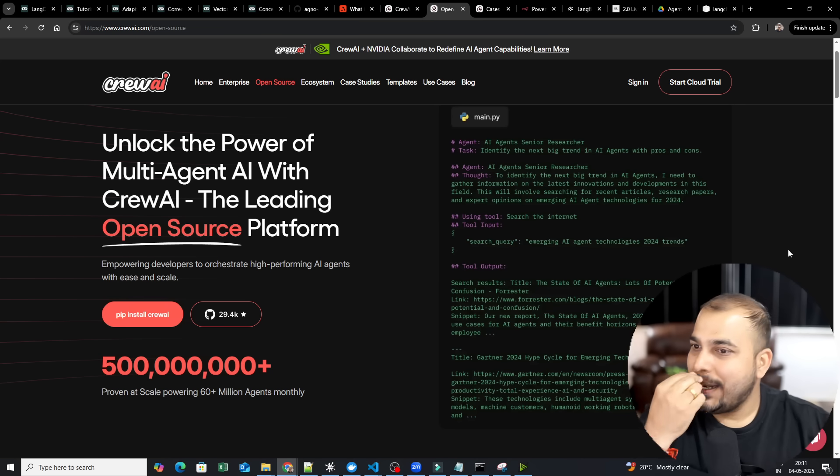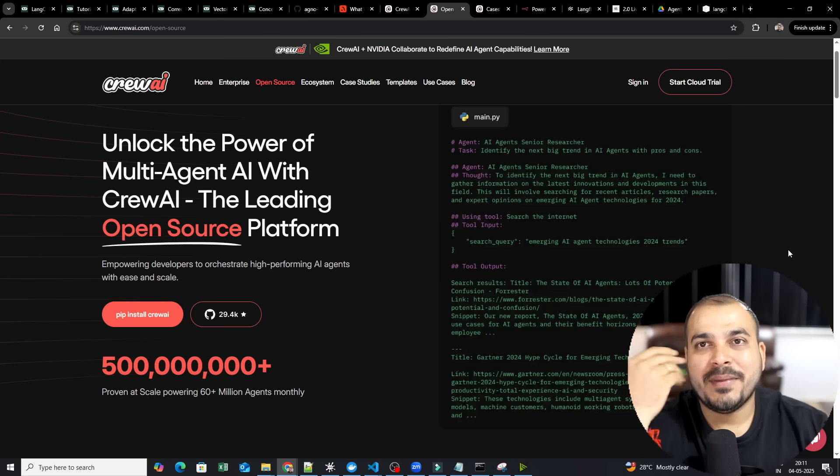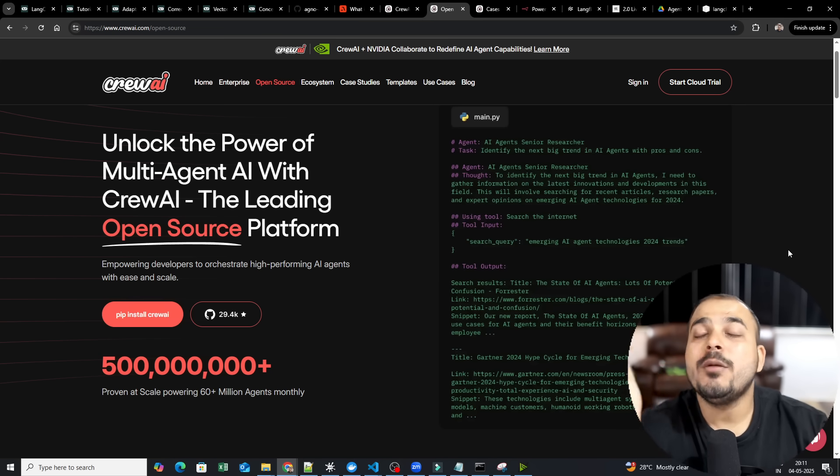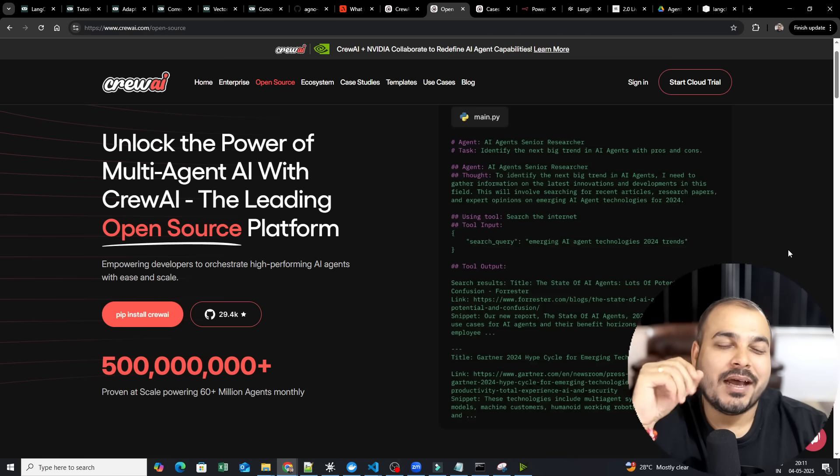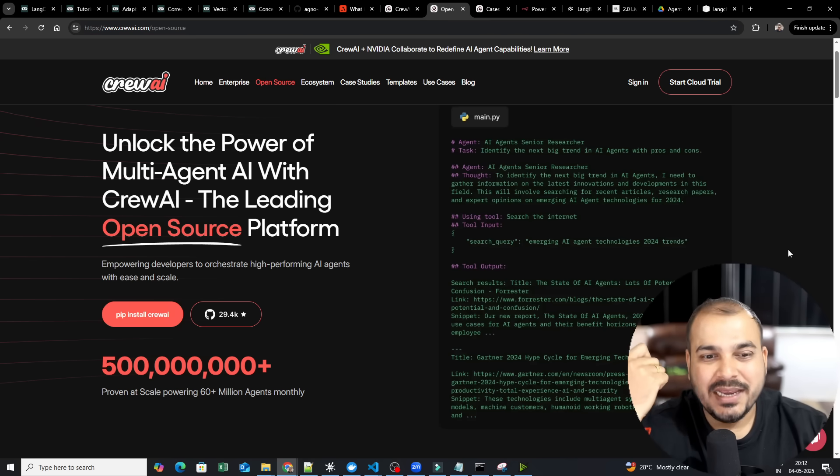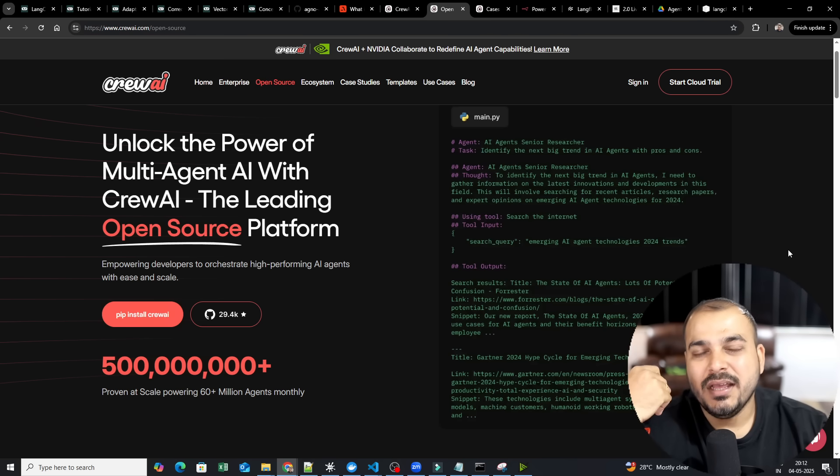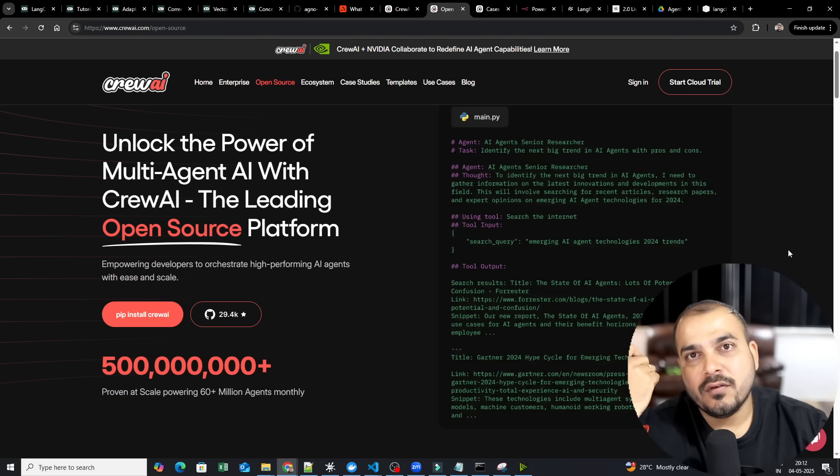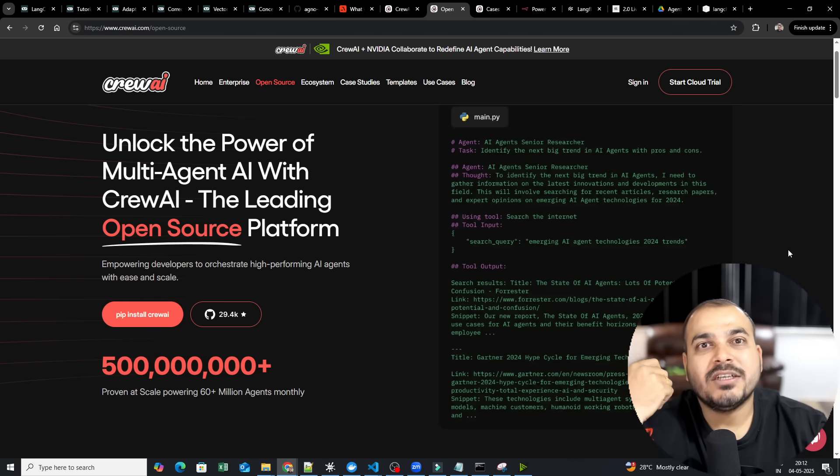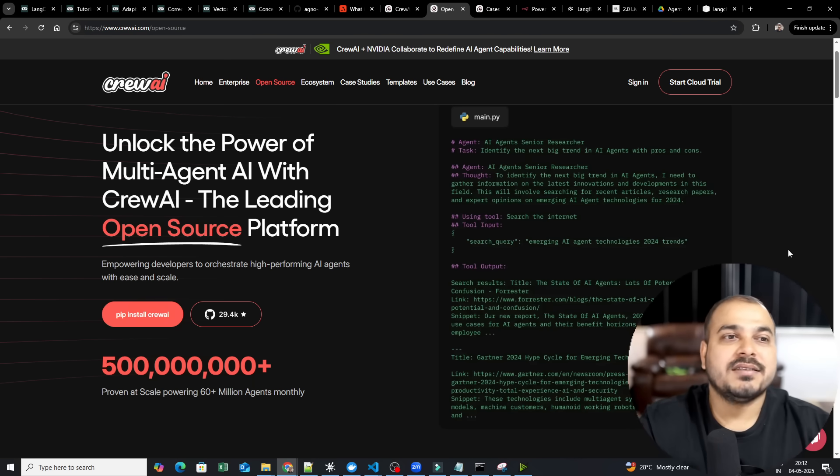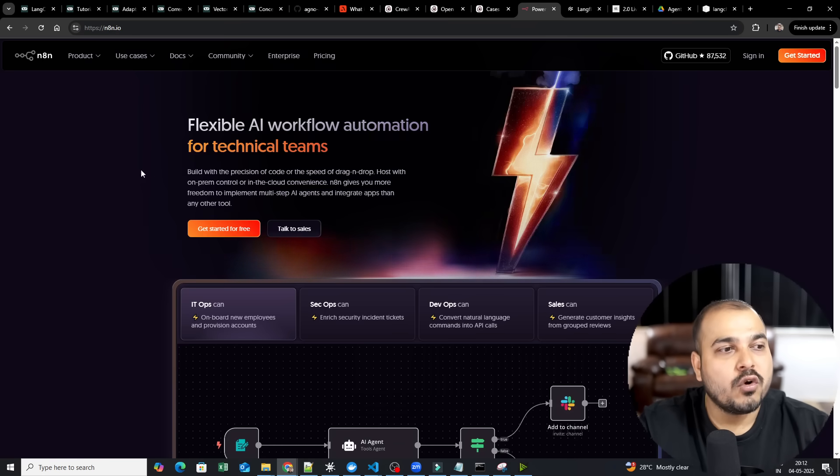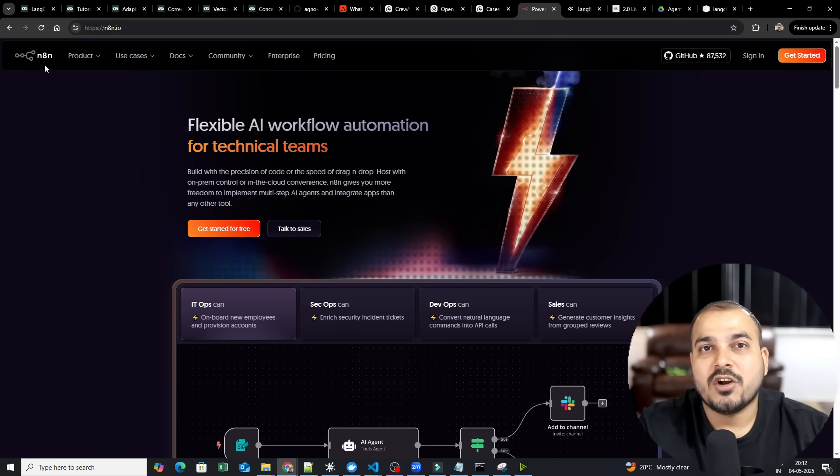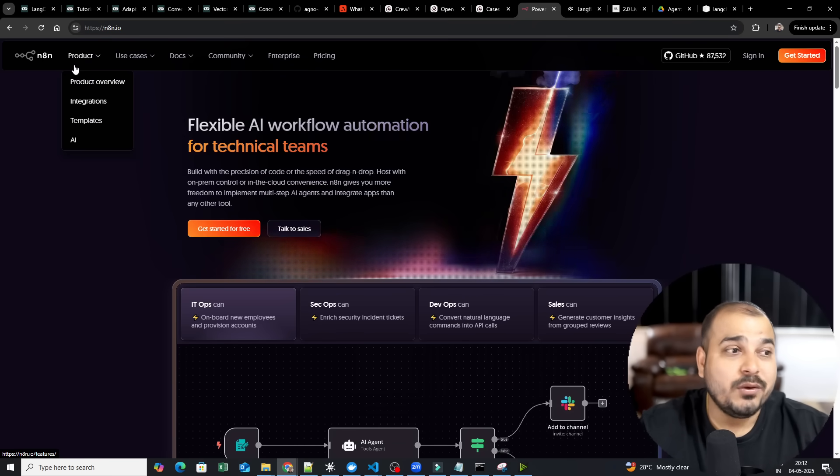Now, coming to the next one. And this one is like many people had also asked from no-code platform. People are asking for no-code platform. Krish, we are highly experienced people and we really want to develop this kind of workflows. But we don't want to write much line of code. So in that particular scenario, you can refer this no-code platform which is called as N8N.